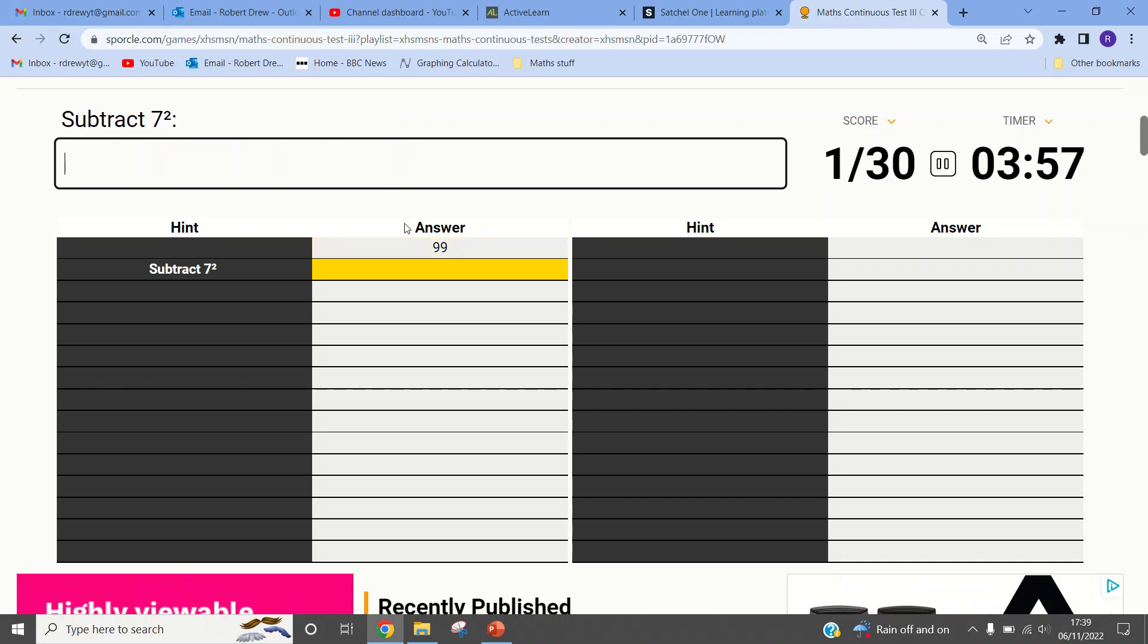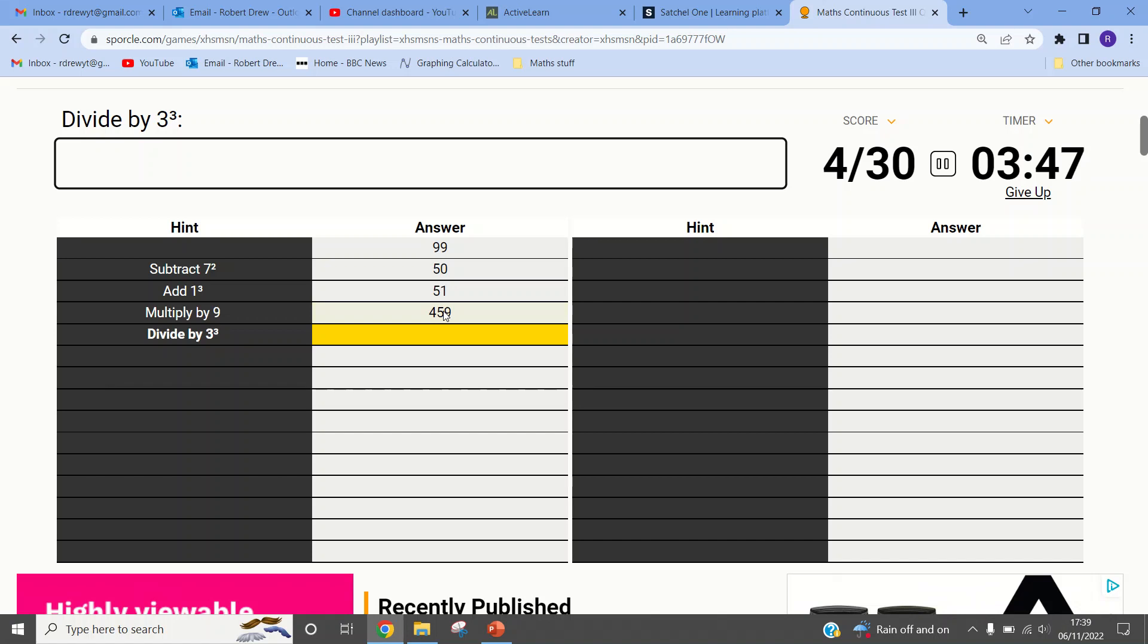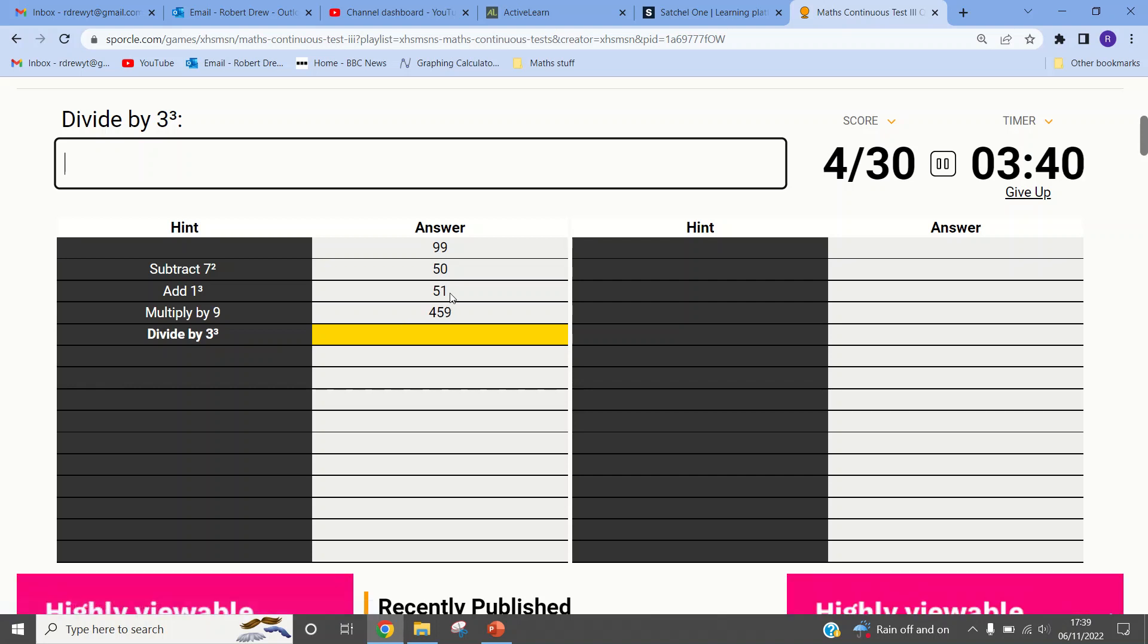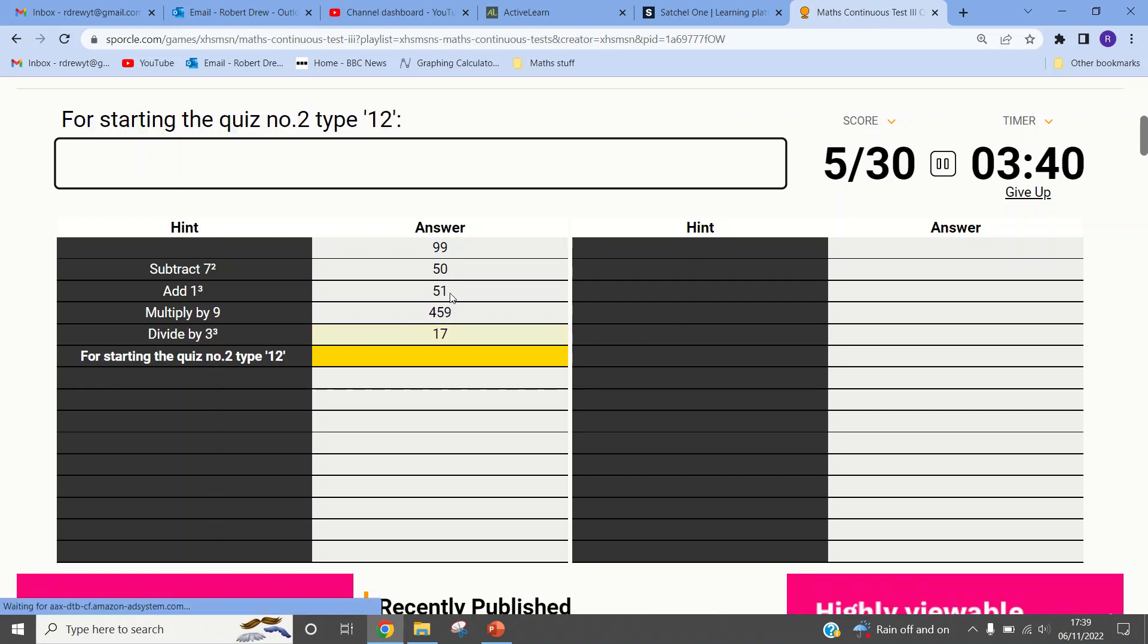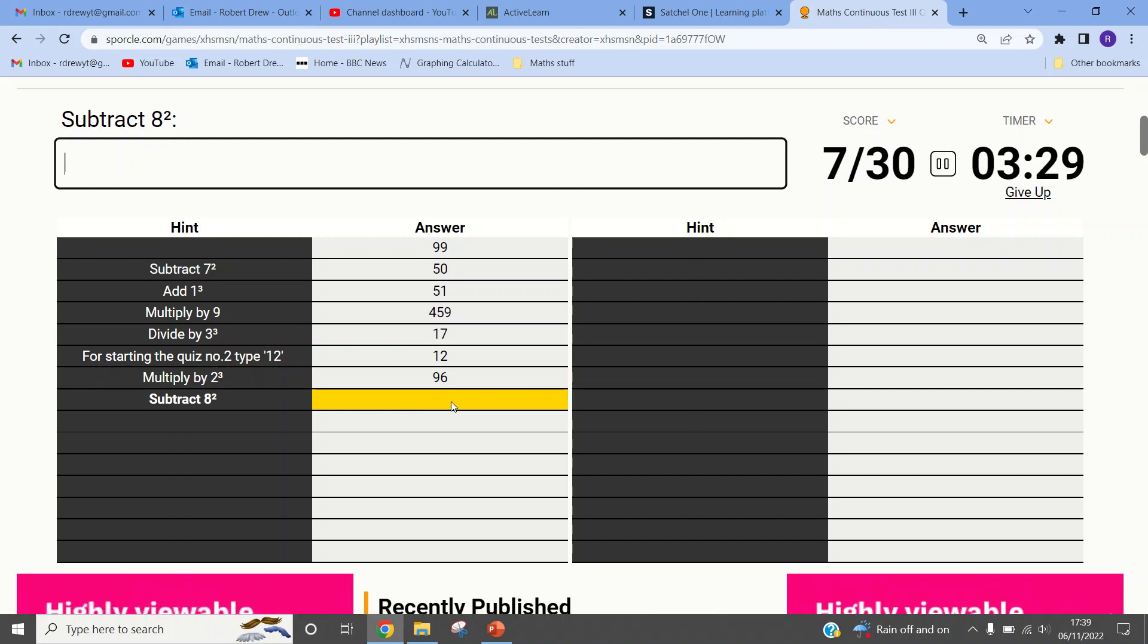This is going to be 99. Subtract 7 squared is 49, so that's going to be 50. Add 1. Cubed is 1. Multiply by 9. You see? They're making it hard already. Divide by 27. Now, this is nice. They just asked you to multiply by 9, which is 3 cubed. So if I just go back here and divide that by 3, I should get the answer. I'm such a legend. 12. Multiply by 8.